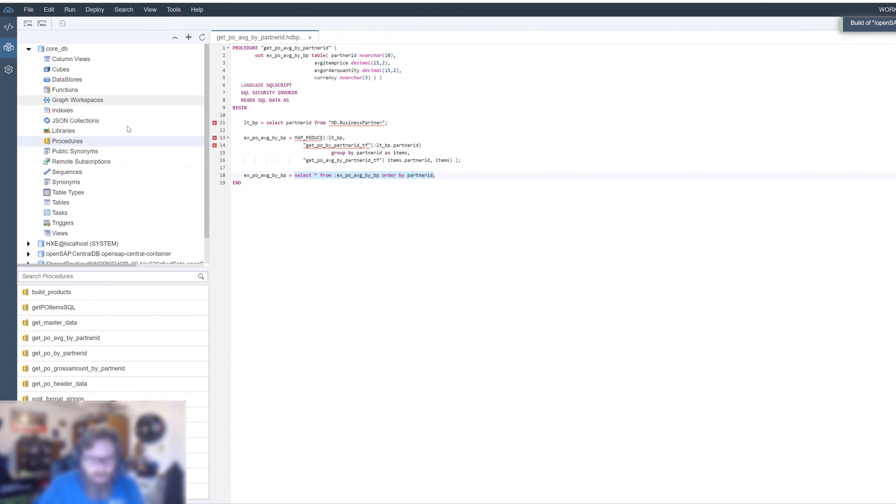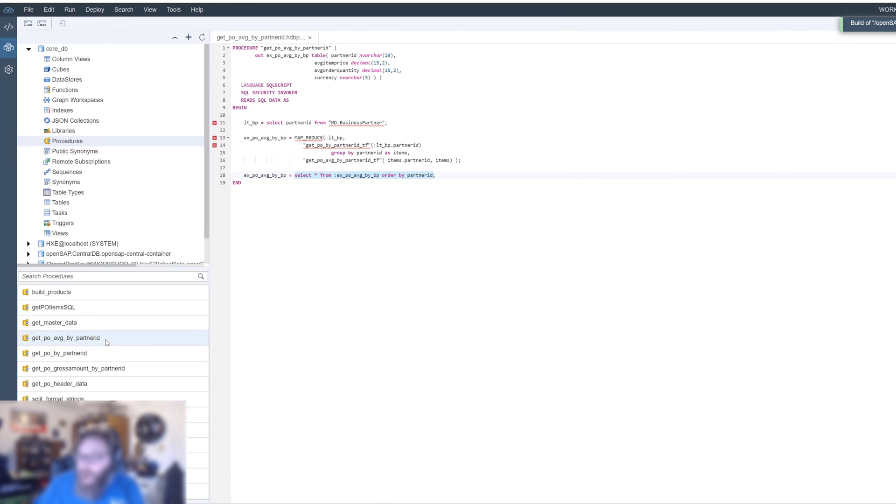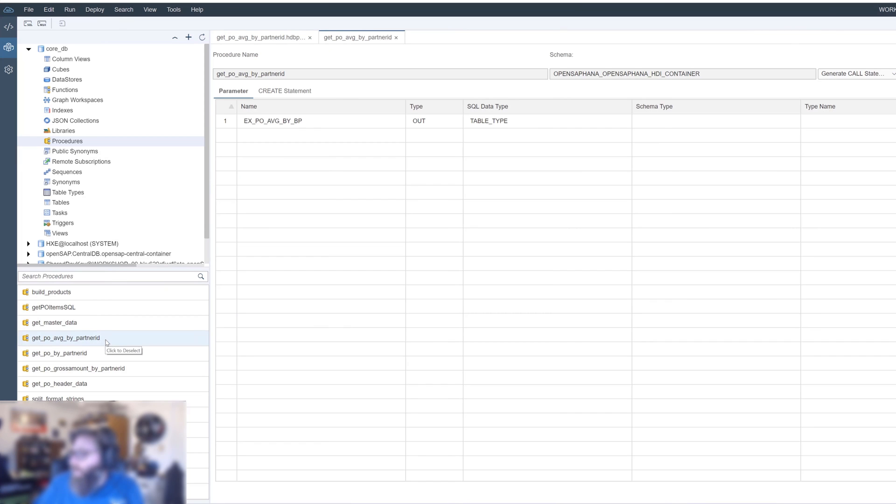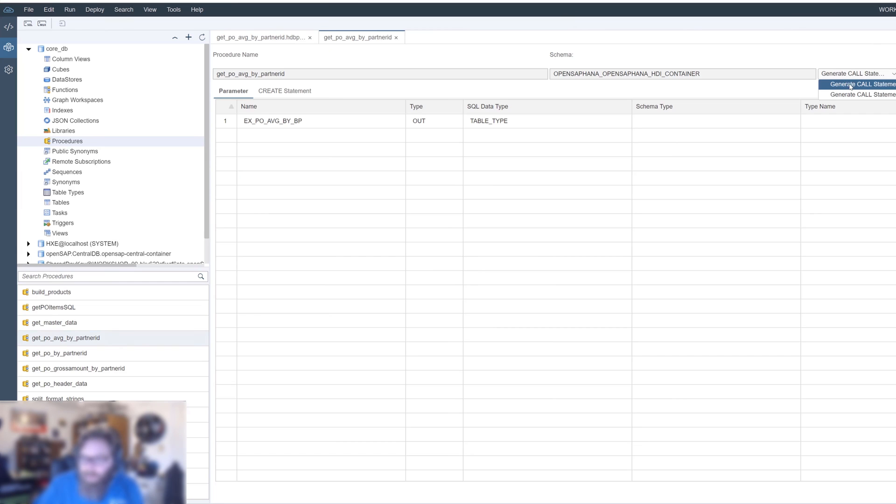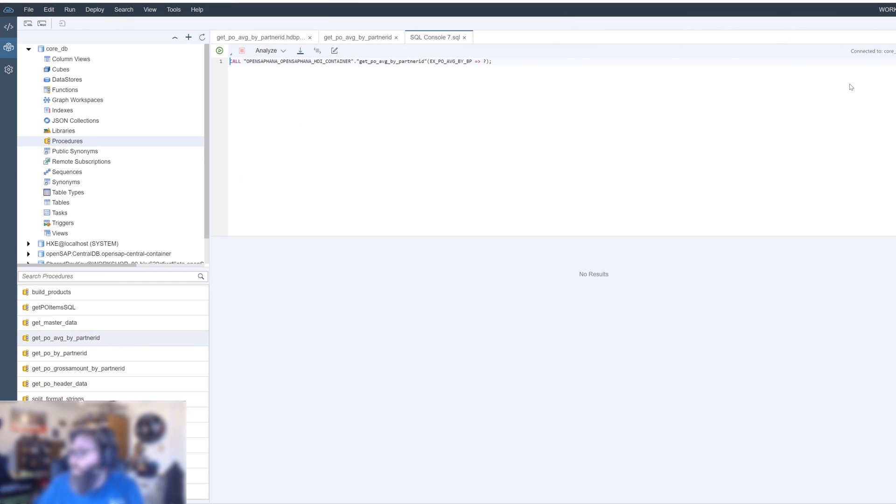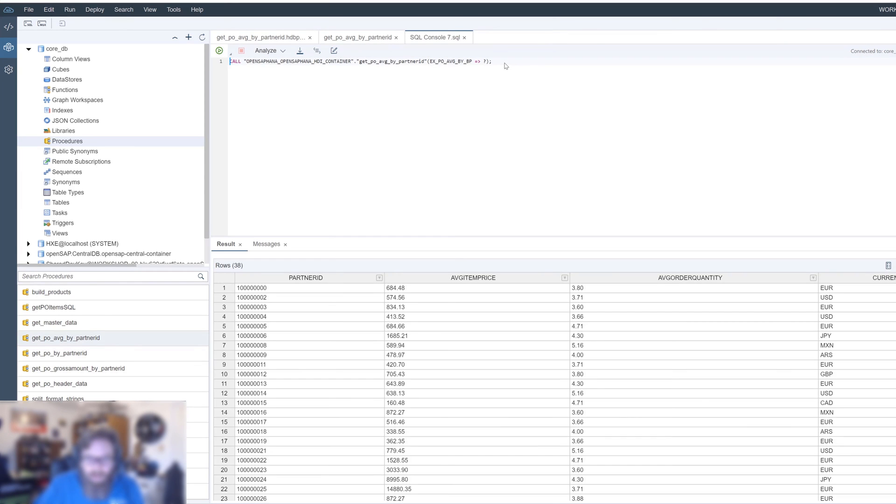Then we come back over here to procedures. Get PO average by partner ID. And let's generate a call statement for it and execute it.